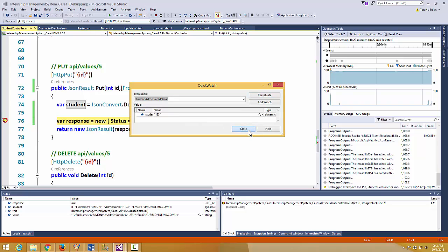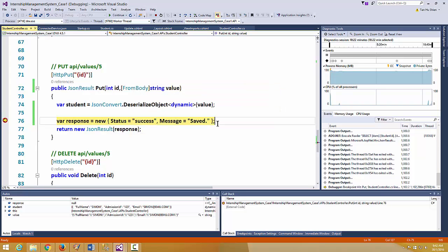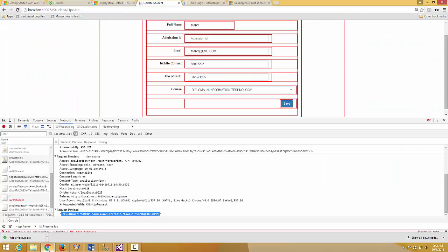This is a quick experimentation on using the PUT request technique. You build a PUT method inside an API controller so that the client-side logic can make a PUT request using the Ajax technique, making the update functionality flow done properly.